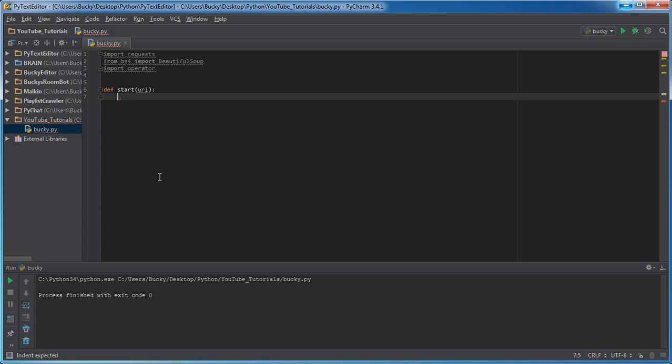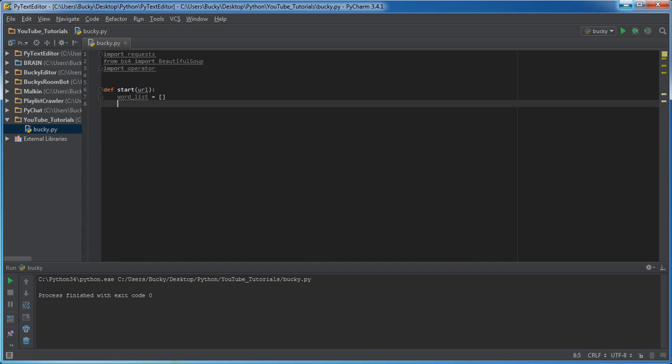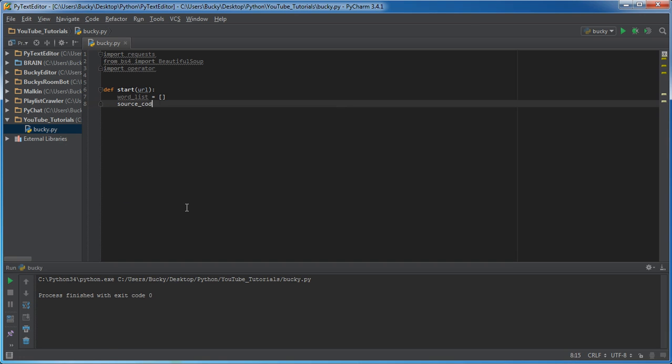So the first thing we need to do is we need to create a blank list. So word list and then just set this equal to blank list. And eventually what we're going to be doing is getting all the source code from the website and picking out word by word and throwing it in that list.